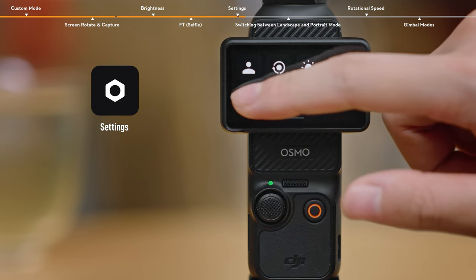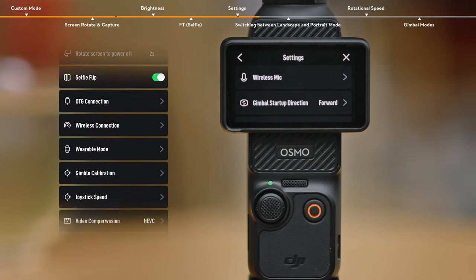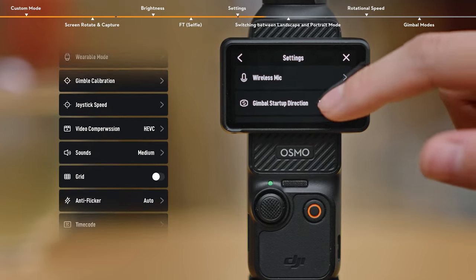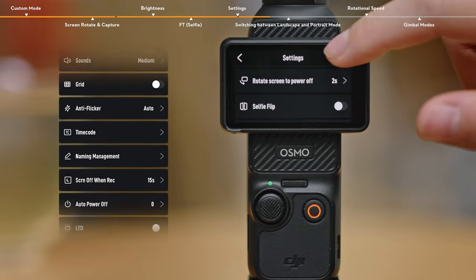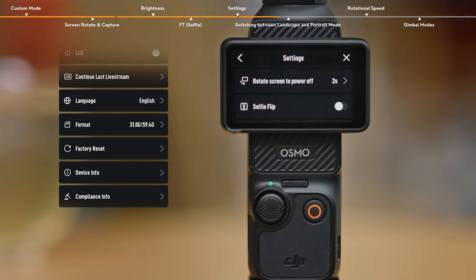Settings. You can configure wireless microphone, gimbal startup direction, rotate screen to power off, selfie flip, etc.